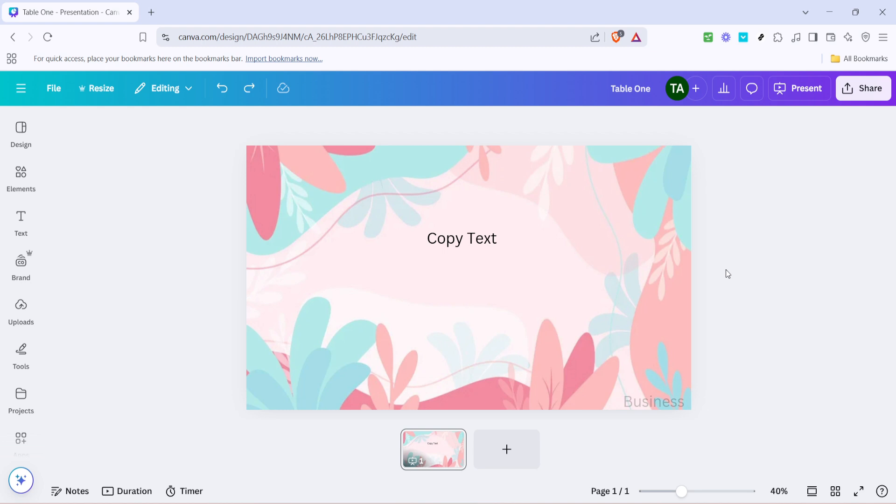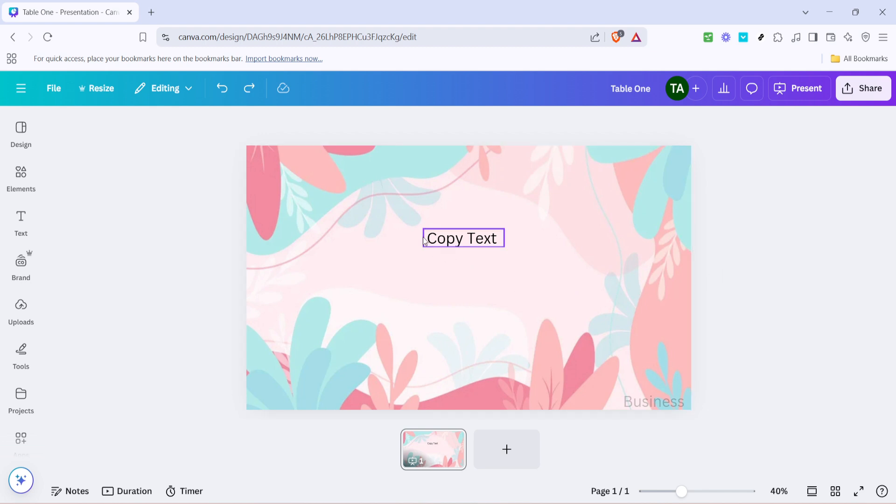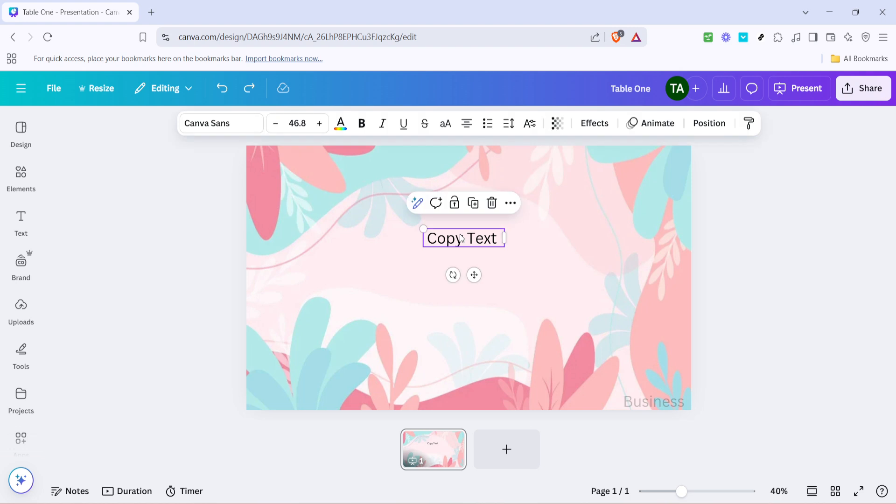First things first, open Canva and make sure you're logged into your account. Once you're in, locate the text you want to copy. You might be working on an existing design or starting fresh. Either way, navigate to where your text is on the canvas.